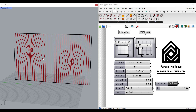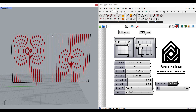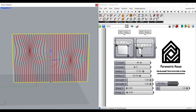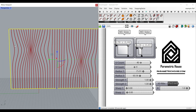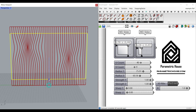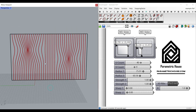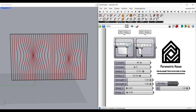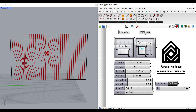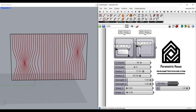Hi, welcome to Parametric House. In this tutorial I want to show you how you can design a series of curves in a rectangle. As you can see here, I can change the rectangle size and the result is going to be updated. I can change the location of these attractor points.